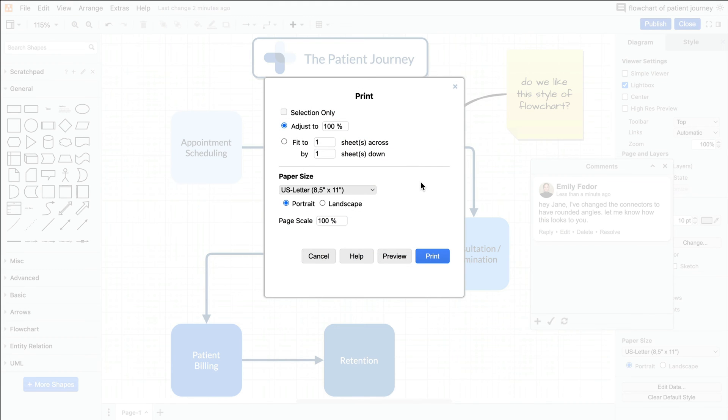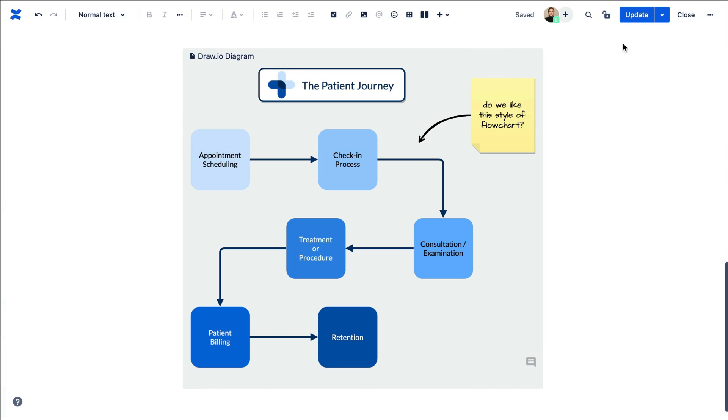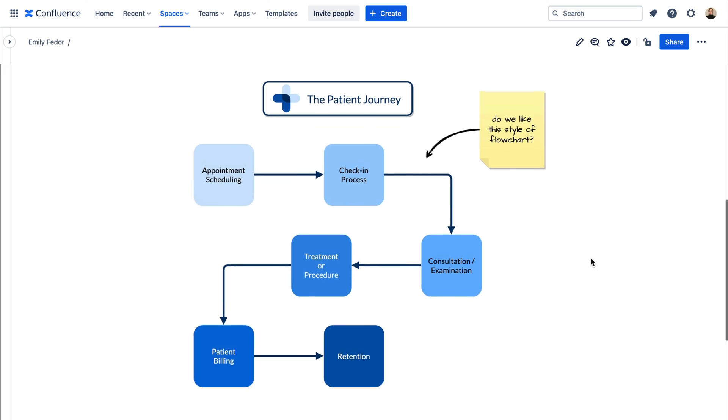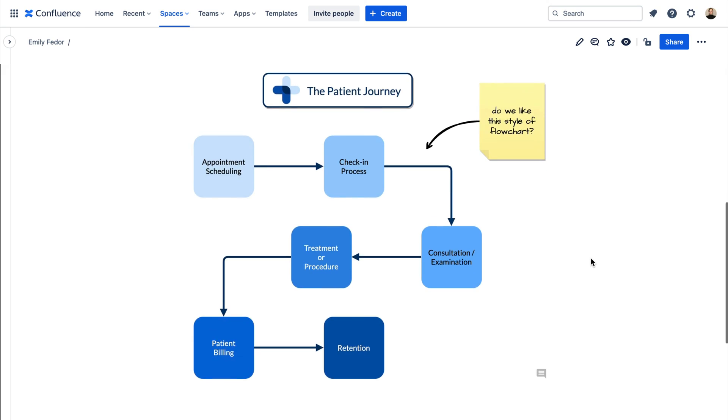You can also print it out for training purposes or publish it to Confluence to share with your team. This is also a great example of a system you can create for new front desk staff, because it provides a visual overview of their responsibilities and how they fit into the overall patient flow.